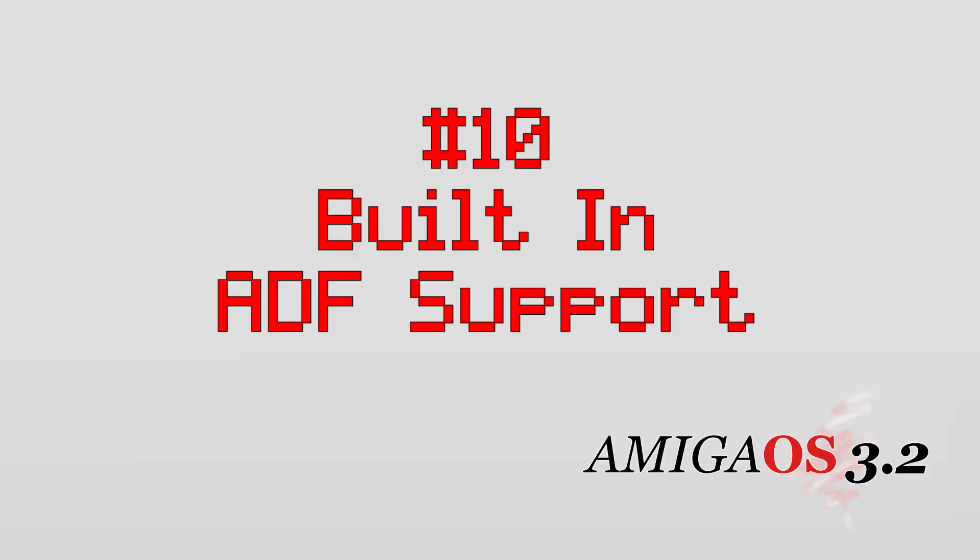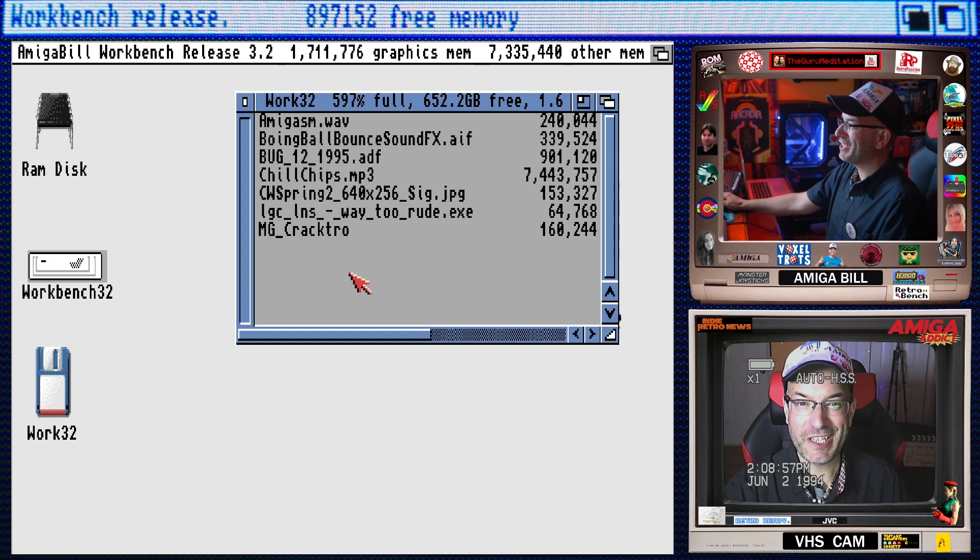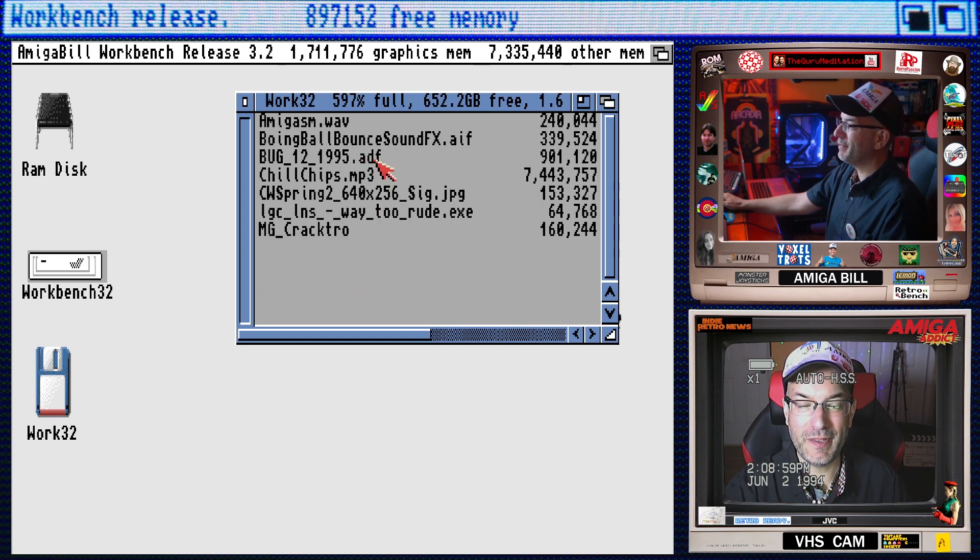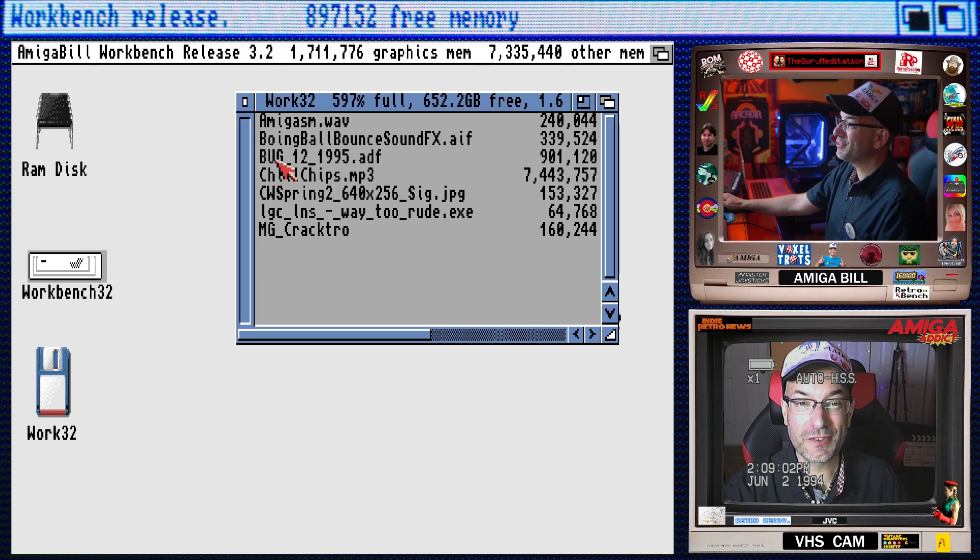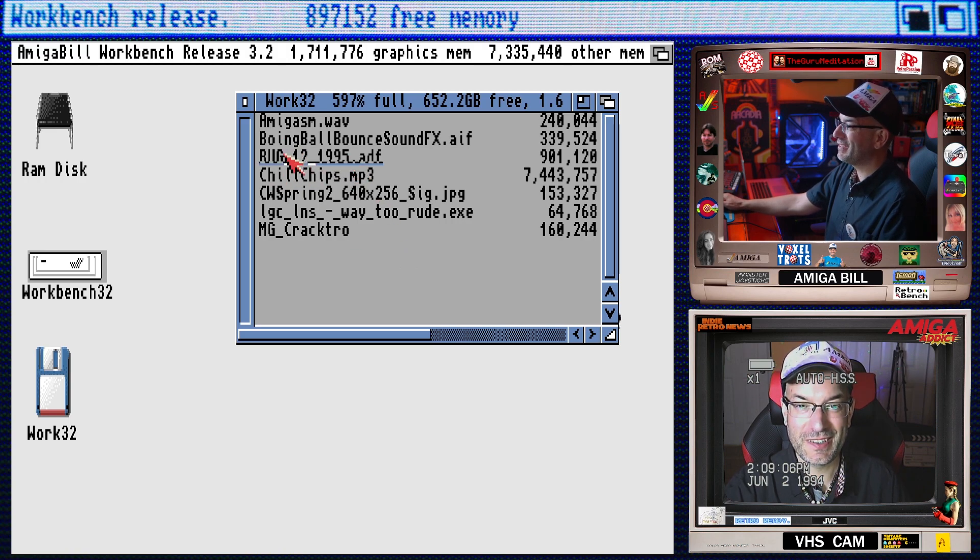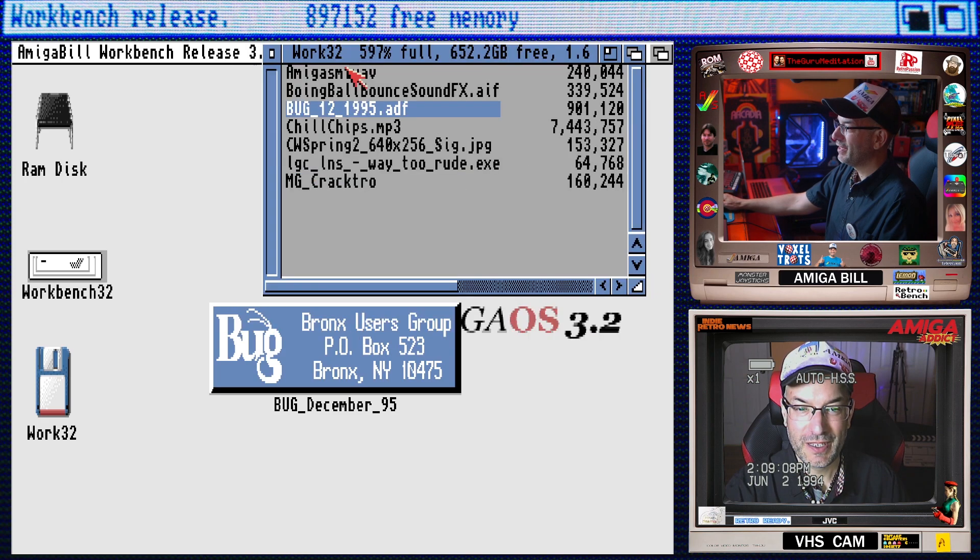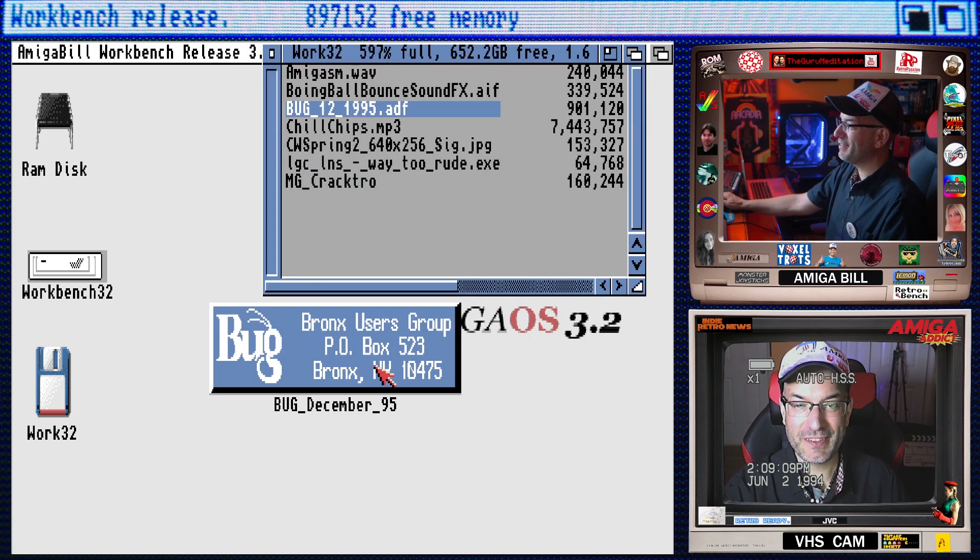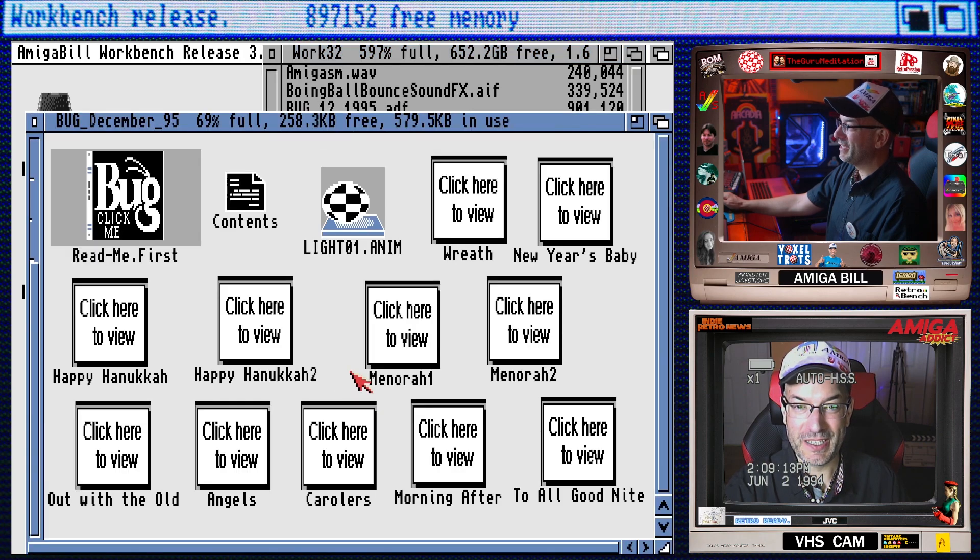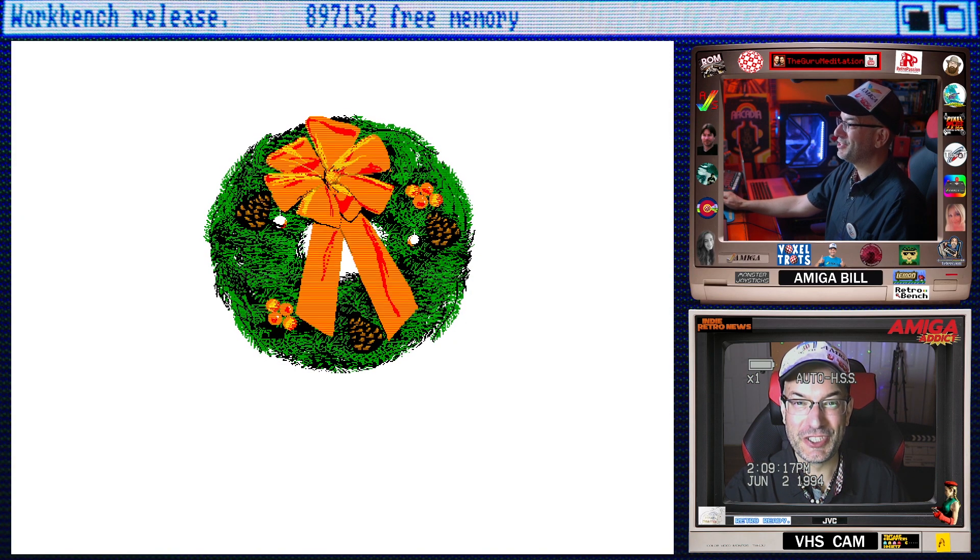Number ten, ADF support is now built into the operating system. ADF files are Amiga disk image files. It's really easy to mount them if you're using an emulator or a GoTek drive. But on some of my Amigas I have actual floppy drives and this feature makes it super easy to mount an ADF right in workbench. Alright so check it out, here is an ADF file that I made of an actual floppy disk of the Bronx user group December 1995 disk of the month. So we just double click on it and boom. Look at that. It mounted right into workbench. That's really neat. Open it up and why not open up the wreath. Boom it's Christmas in June. I've been using third party apps to do this for many years now, but it's awesome to have it built right into the OS. Now the ADF does unmount when you reboot. So if you want to use a bootable ADF the GoTek is still your best bet.